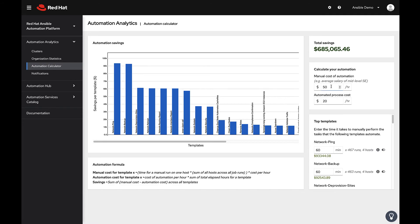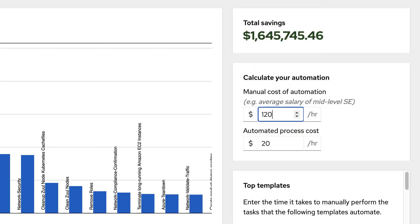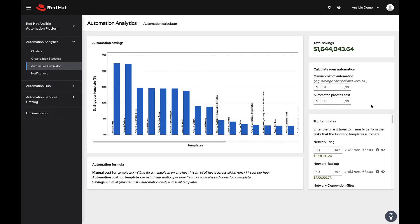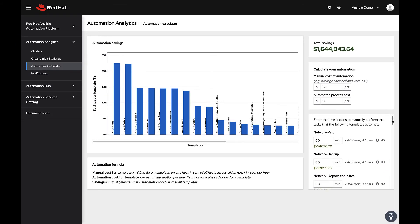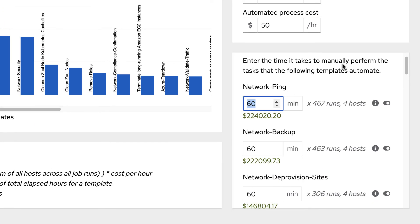The calculation for cost savings is fully customizable. The manual cost of automation refers to how much money per hour it would take to do these processes manually. The automated process cost refers to how much it costs for organization to do the same with automation.